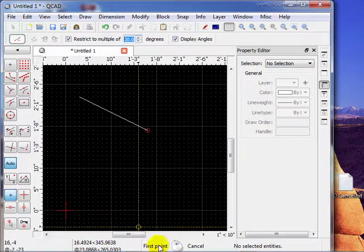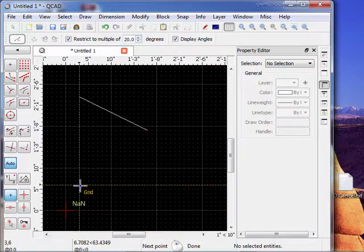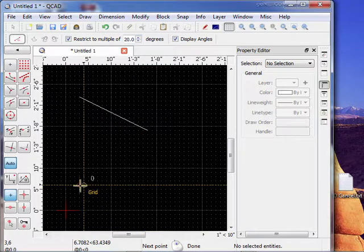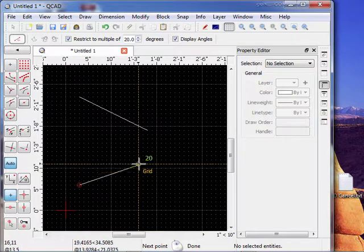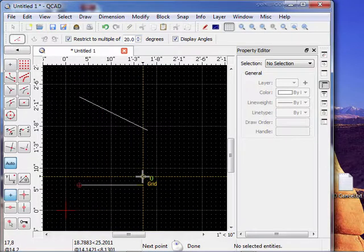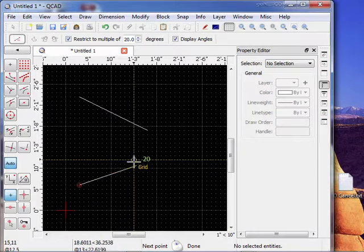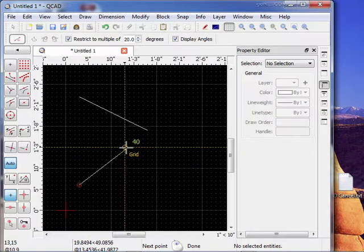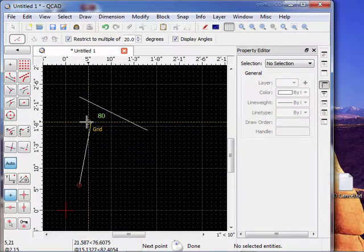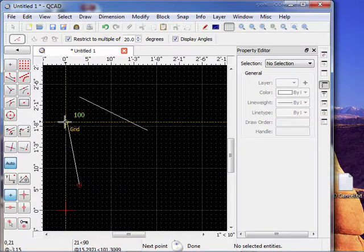So we start the line right here. It says first point. Start the line. Now you notice I can set the angles in increments of 20. 40, 60, 80, 100.